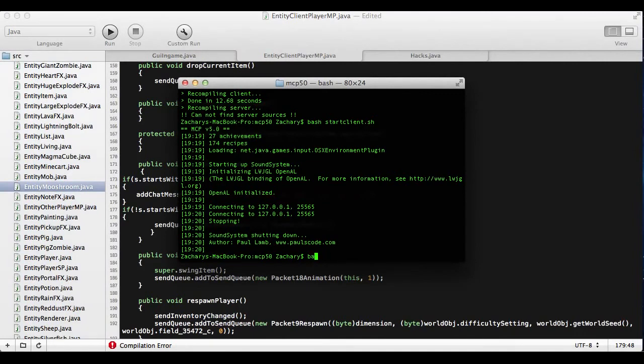So I'll just show you it quickly. You're going to do in here 'bash recompile.sh' — recompile.